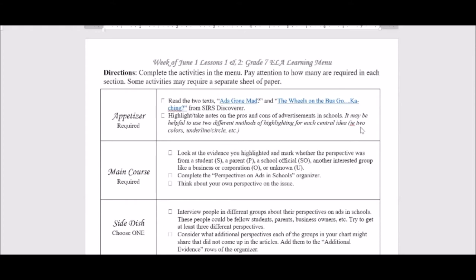Anything you see as a con, you could highlight in a different color, like green or blue, or if you don't have highlighters, you could circle those pieces of evidence. That'll make it easier to delineate the pros and cons within each article so you can get a better idea of the messages about the central ideas.